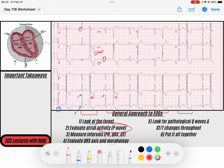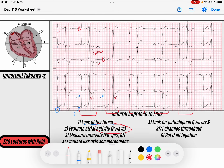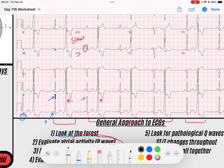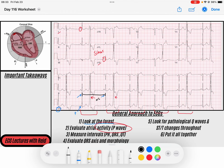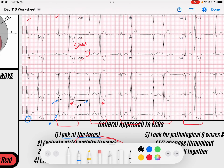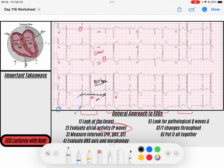P waves are upright in lead one and upright in AVF, which tells me these are sinus P waves. To get the average rate, you can take this QRS to this QRS and multiply by two, or count the entire strip and multiply by six since the ECG is a 10-second rhythm. Doing that calculation gives us roughly 80 beats per minute.